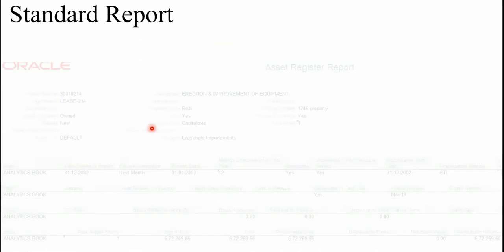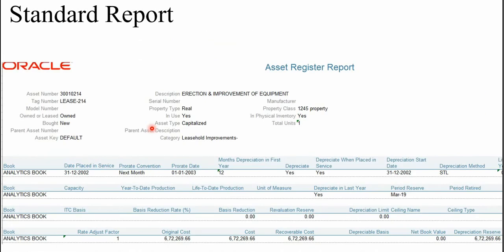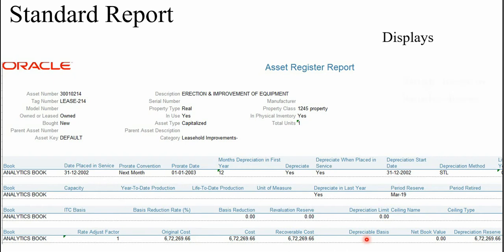So this is one sample of the asset register report. You can see that the details of the header related information are available here and the cost is available at the bottom. Now the drawback of this format is it displays single asset in single sheet.